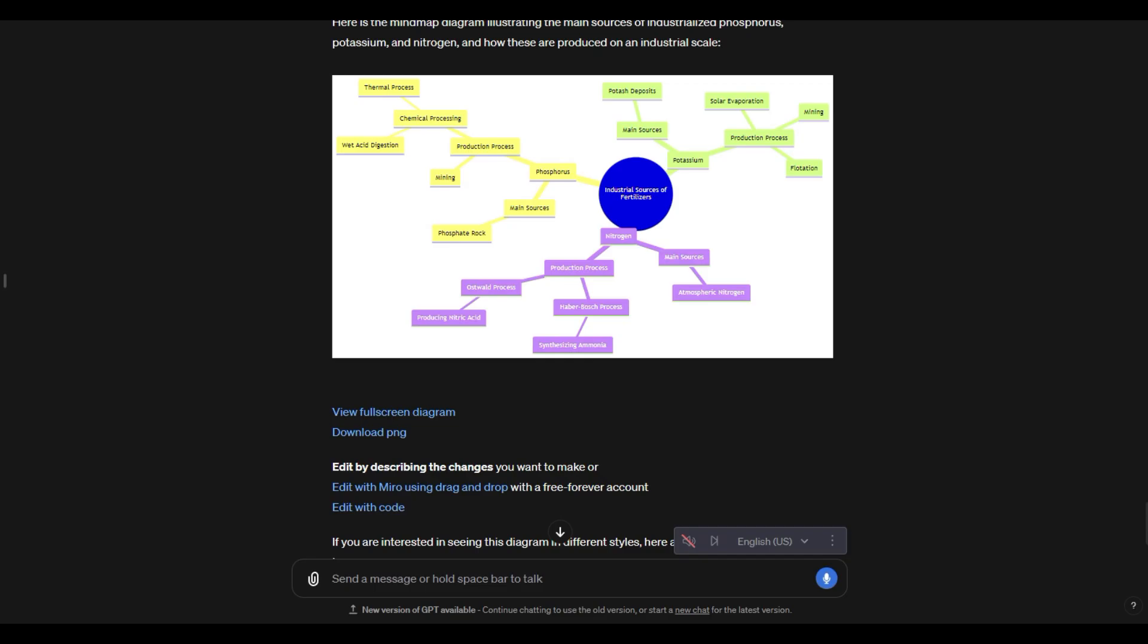So I hope this was helpful to describe to you how to approach prompting and building these mind maps out in ChatGPT. I hope this was helpful. If it was, hit that like button, subscribe for more videos on how to use AI, and I'll see you in the next video.